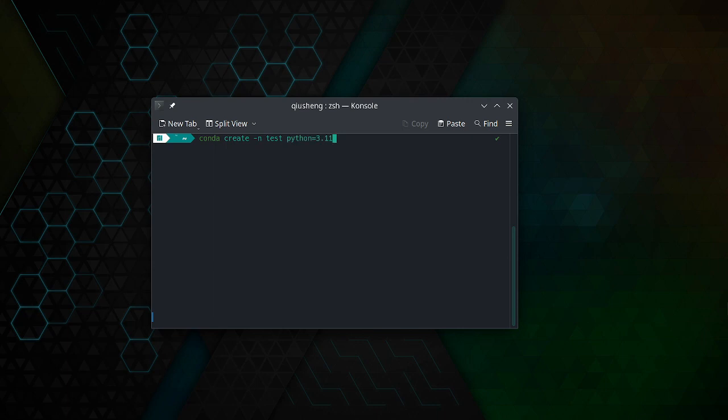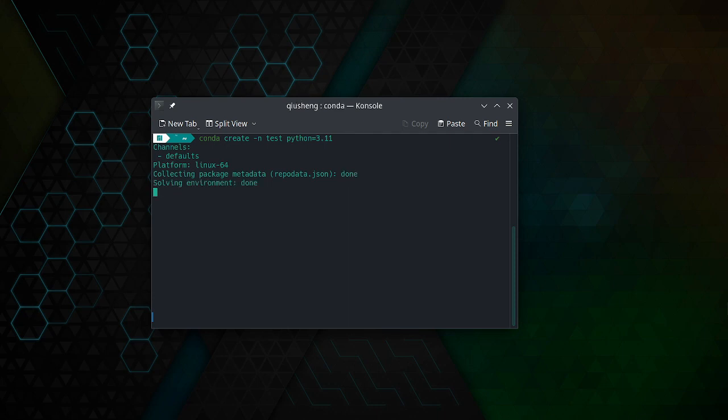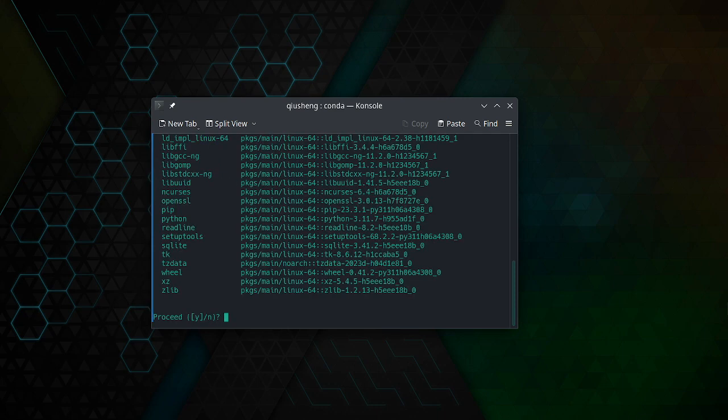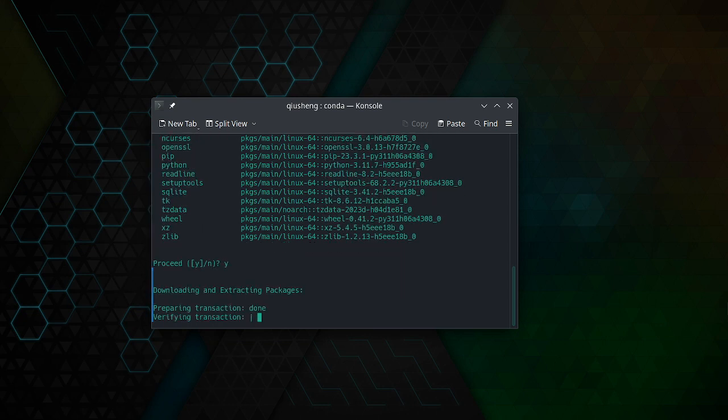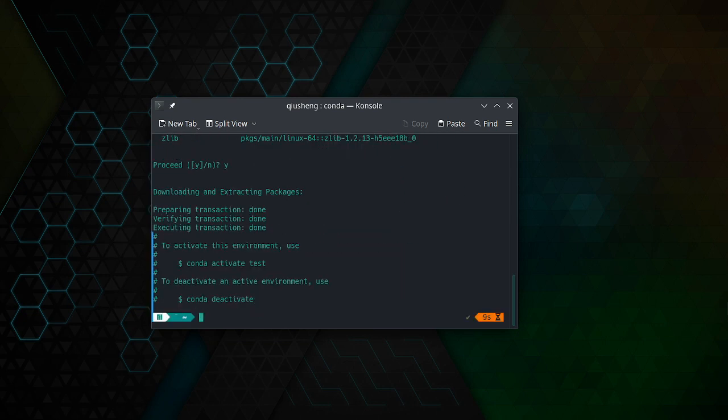You can specify a Python version that you want. I'm going to use Python 3.11. Once you create an environment, then we're going to install Mamba. Just type Y, hit enter or press Y.